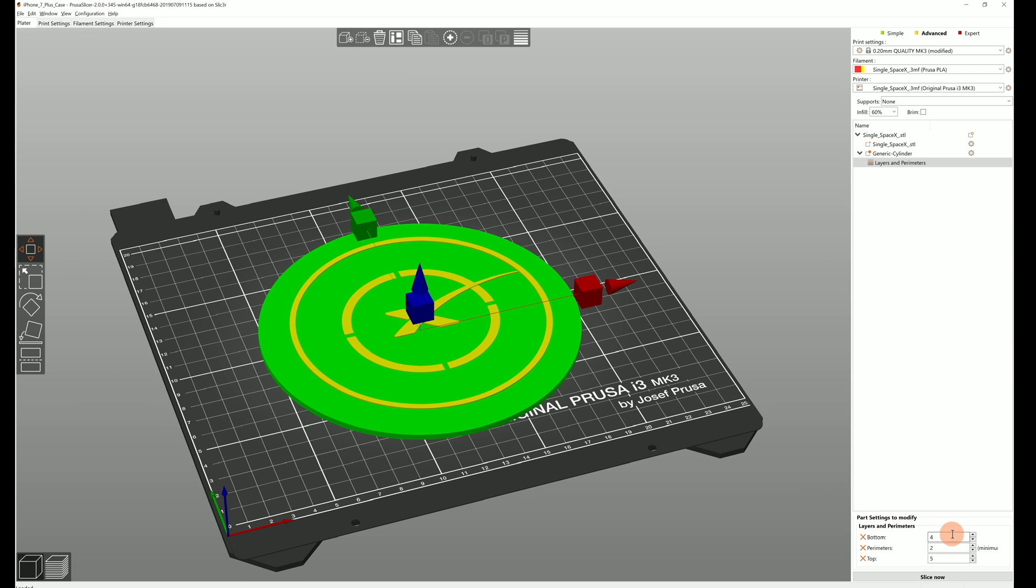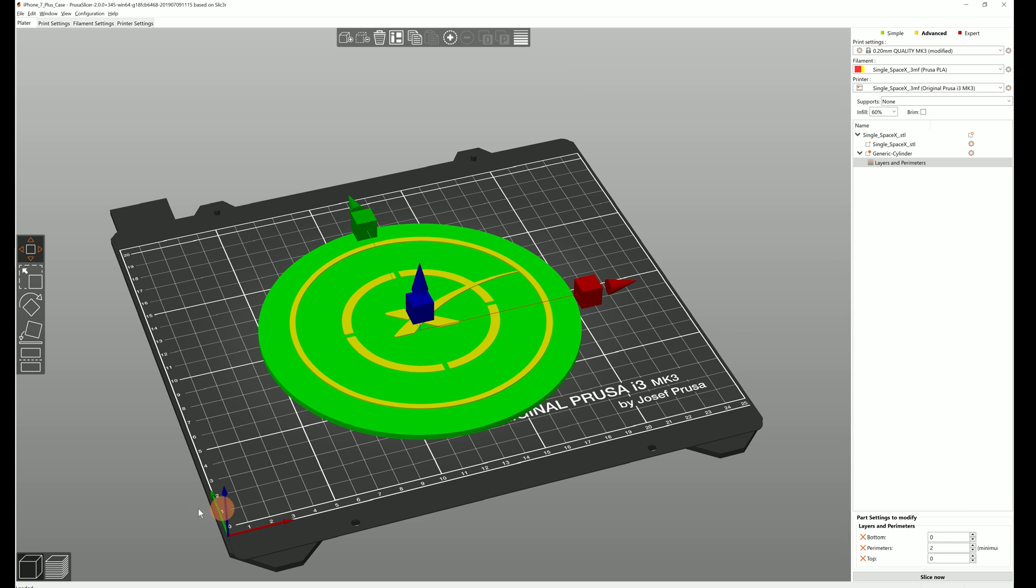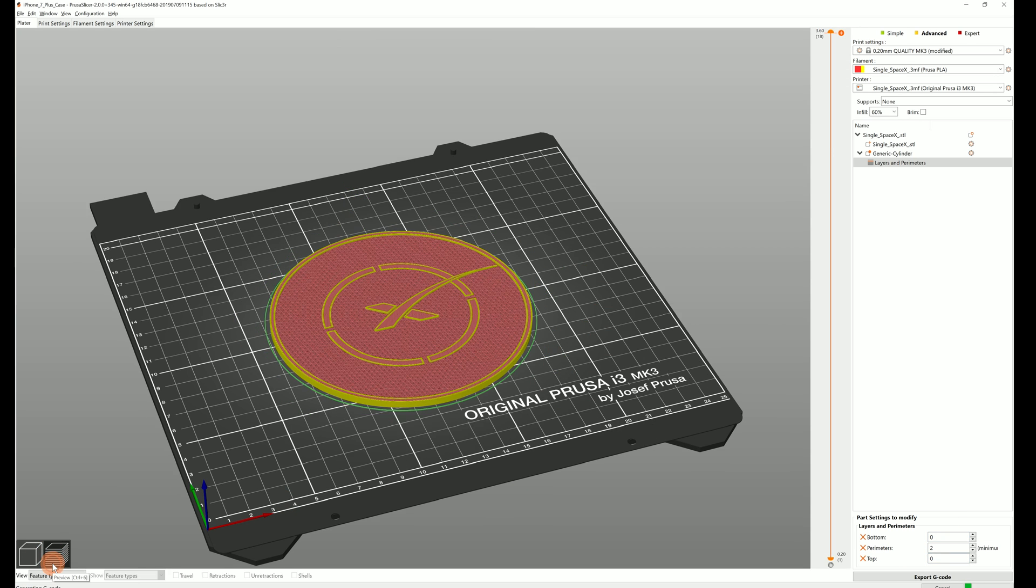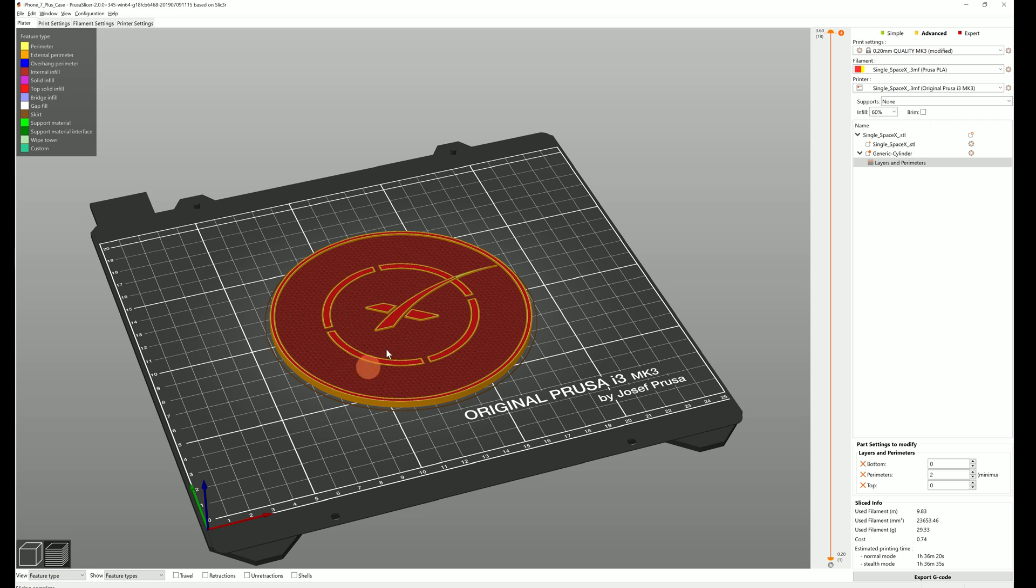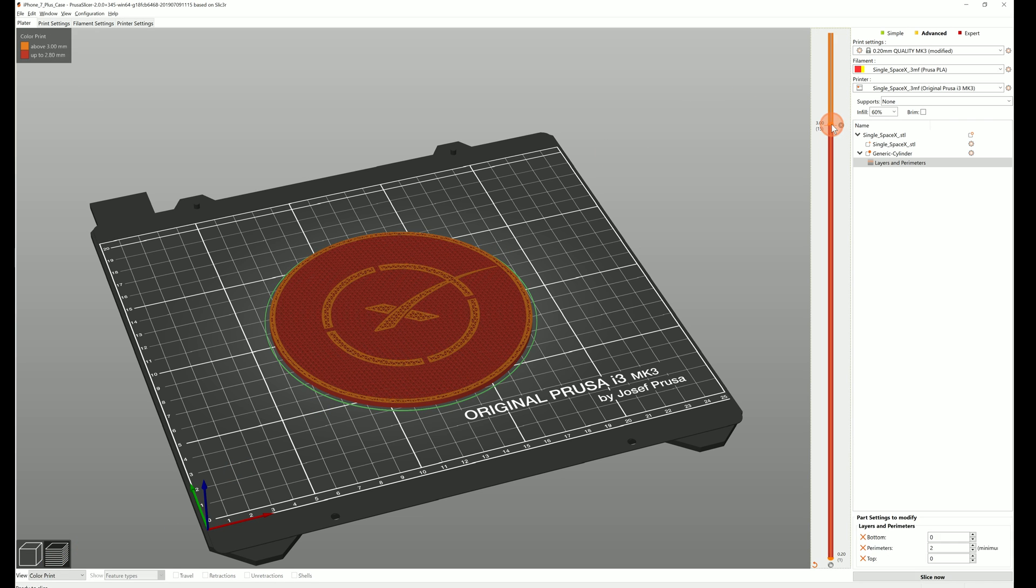New settings are now displayed in the lower right corner. Set both top and bottom layers to 0 and check the preview. Don't forget to add the color changes and you're ready to export the G-code.